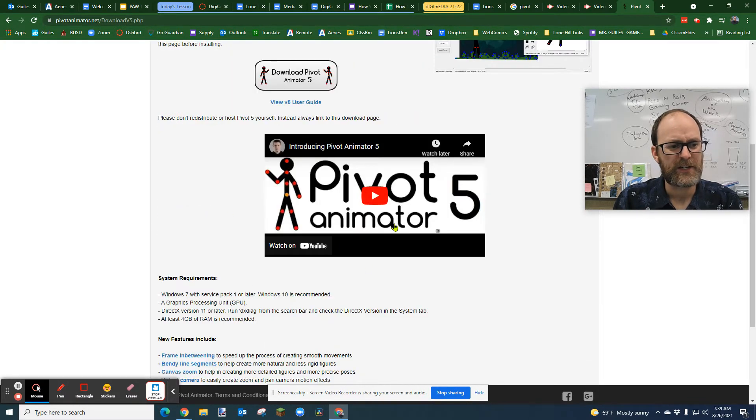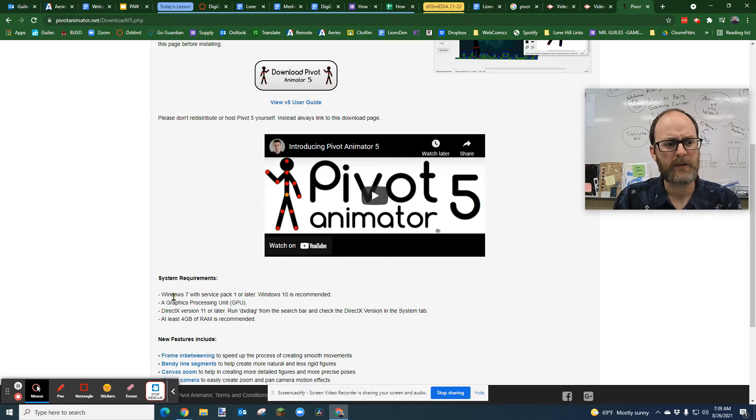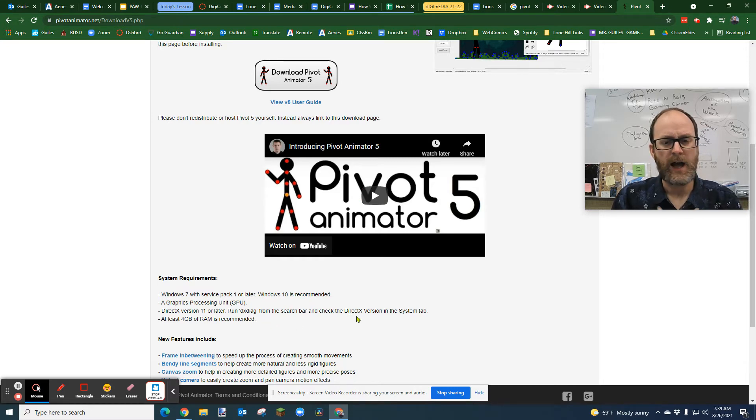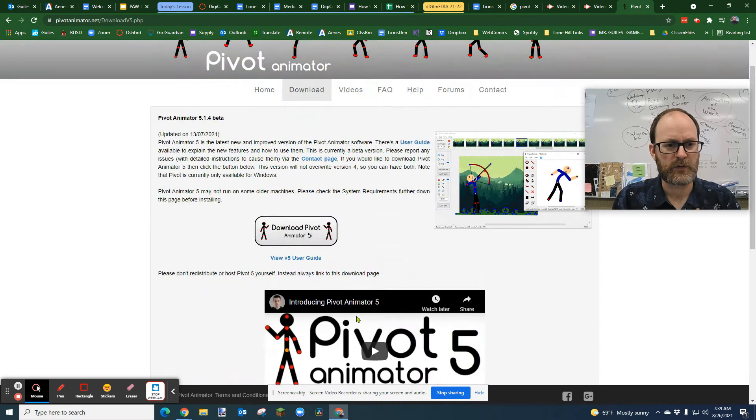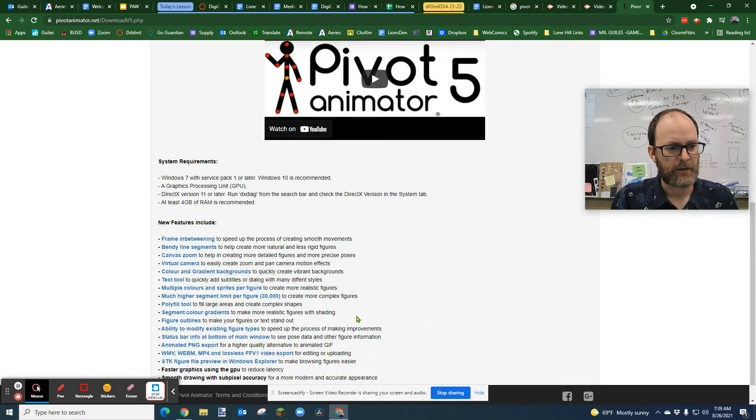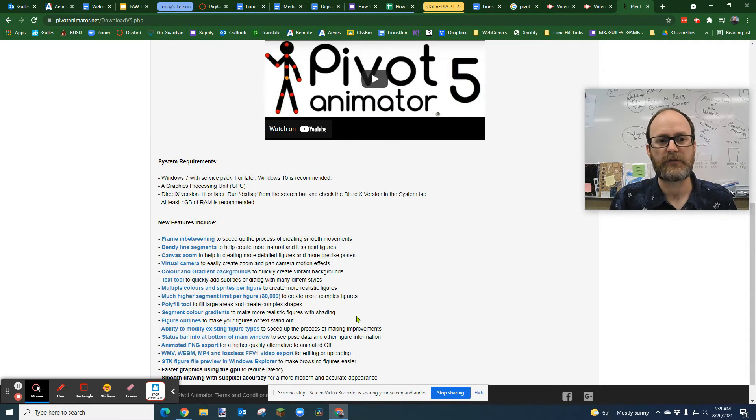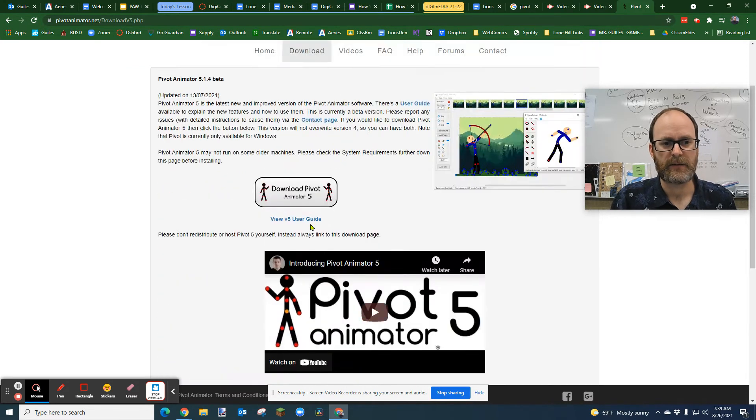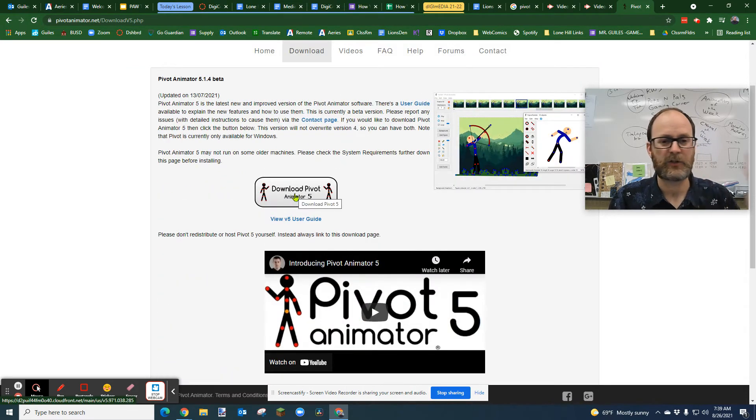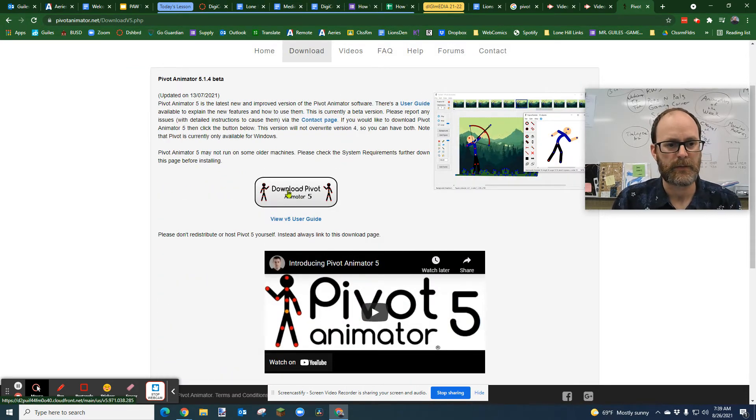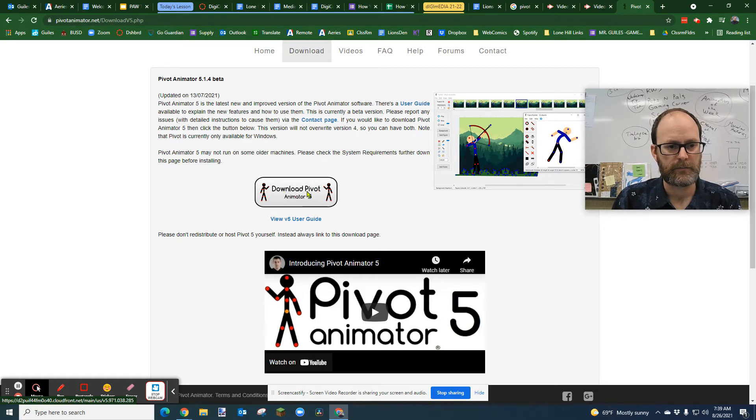It has a user guide, even as a video. It shows you your system requirements. You need at least Windows 7. I'm doing this on Windows 10. There are so many new features that I'm going to slowly dive into over this semester. But I'm going to go ahead and click on this big download button.